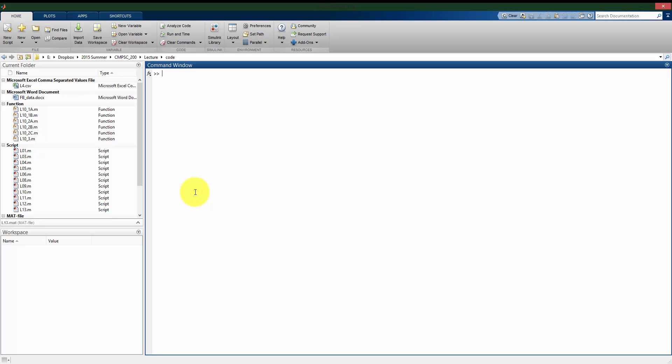The great feature of MATLAB that really separates it from other programming languages is its ability to use not just scalars, but vectors and matrices also with most of the functions that are built into MATLAB or the functions that you can create in MATLAB.